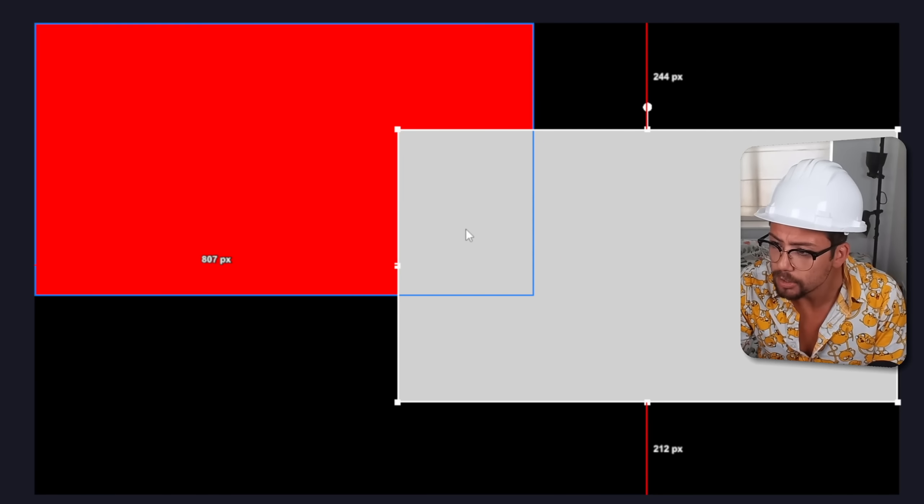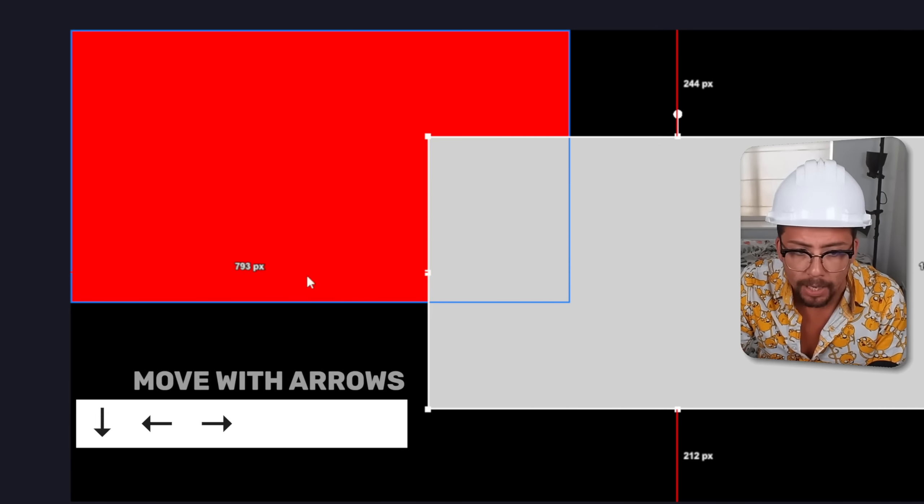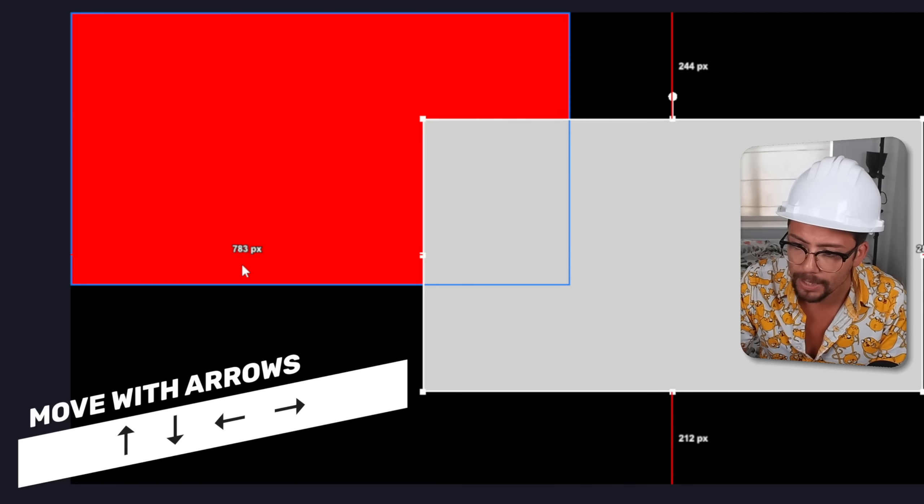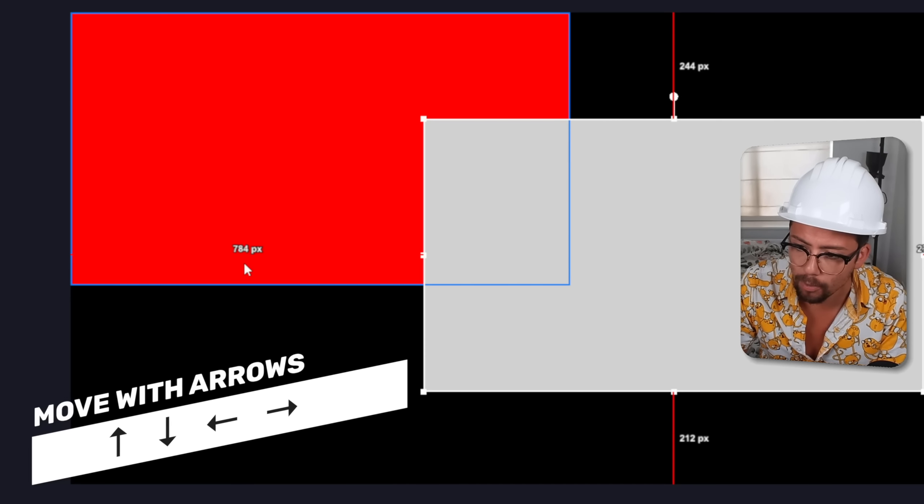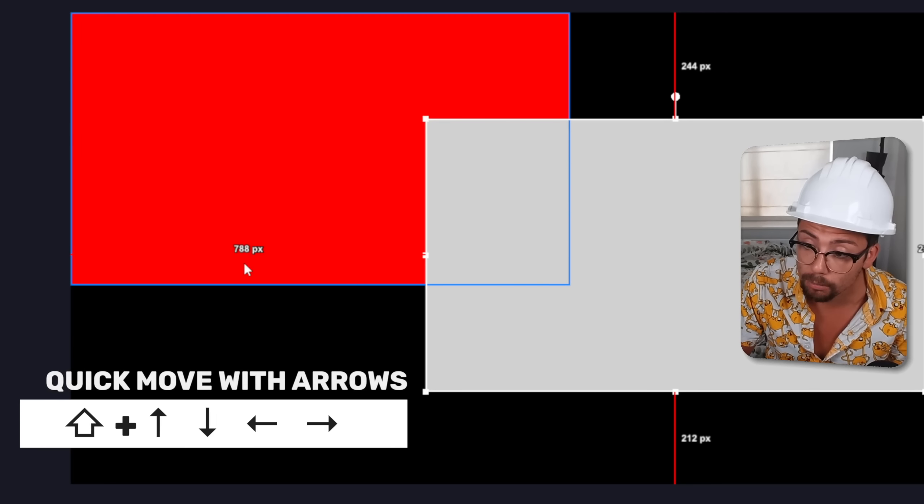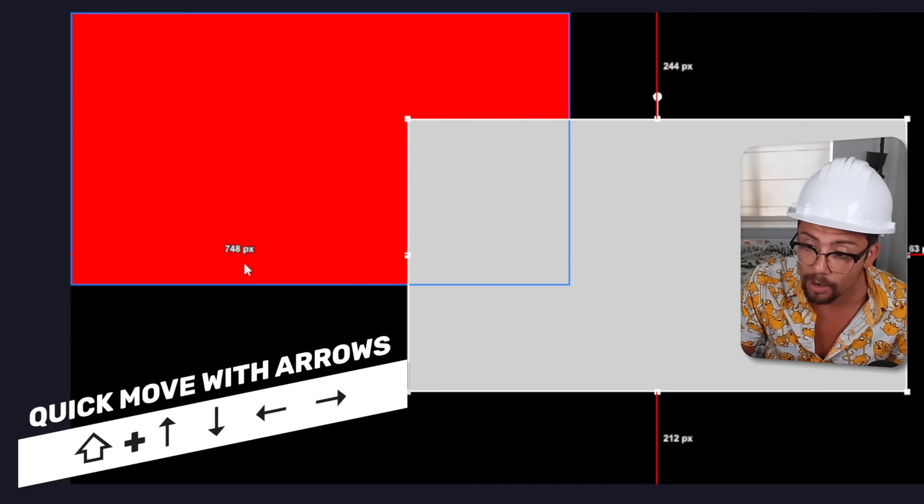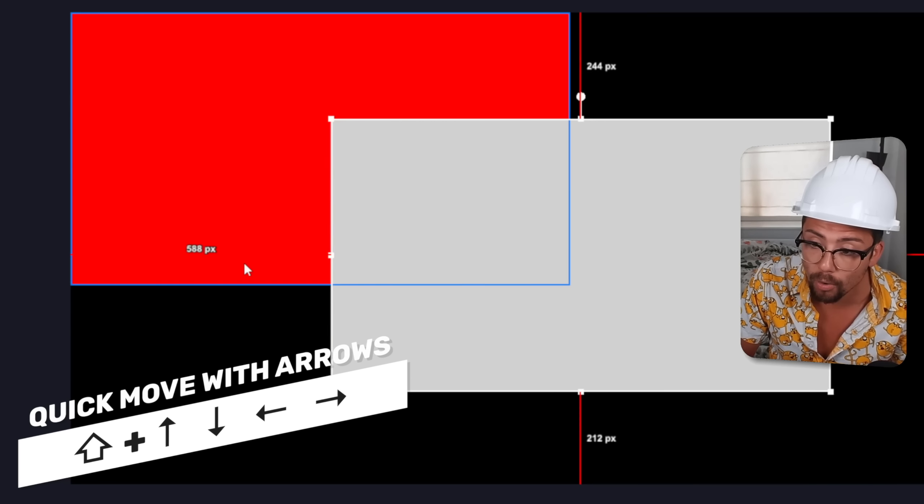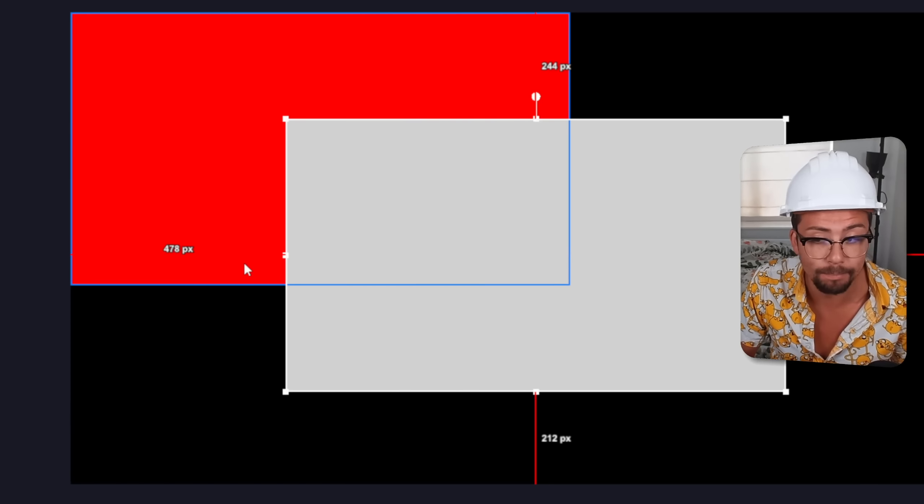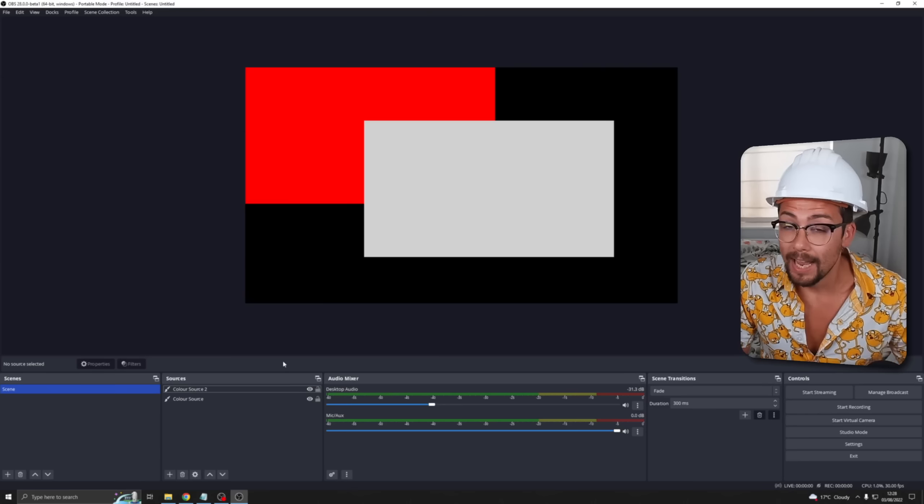Another nice one is if we're moving sources you guys might use the arrows to move them left and right. As you can see the pixels are counting down counting up. But now if we hold down shift it will move them more quickly by 10 pixels.